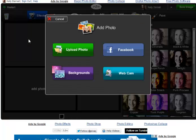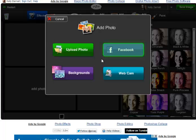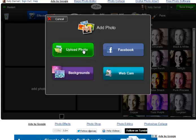Next, you want to add your photos. You can upload photos from your computer, Facebook, backgrounds, or webcam. I have some photos on my computer I want to use.